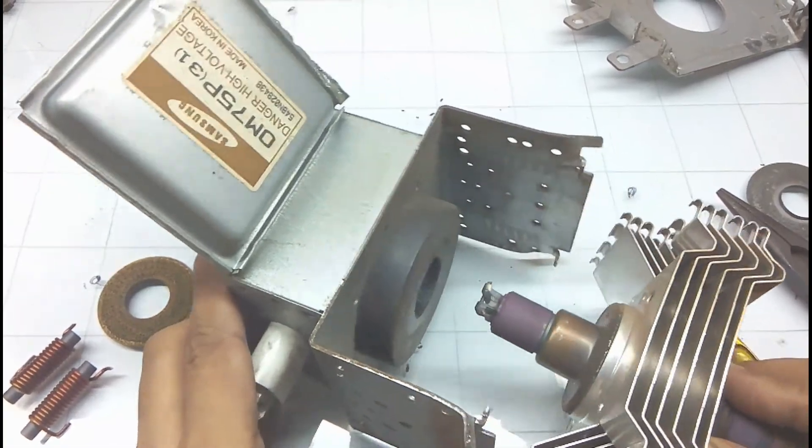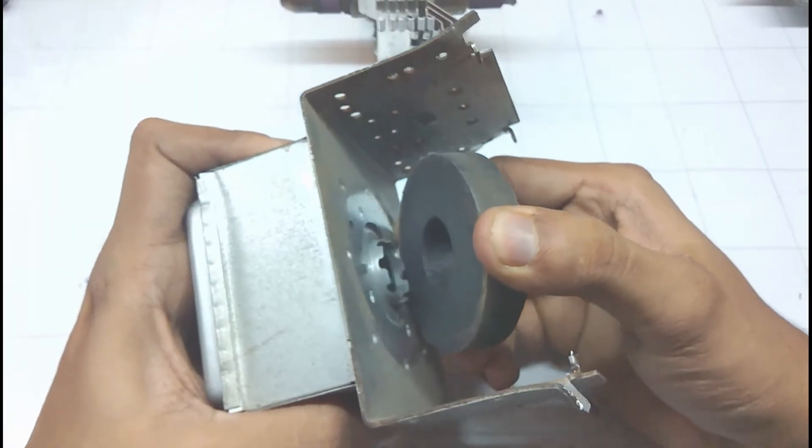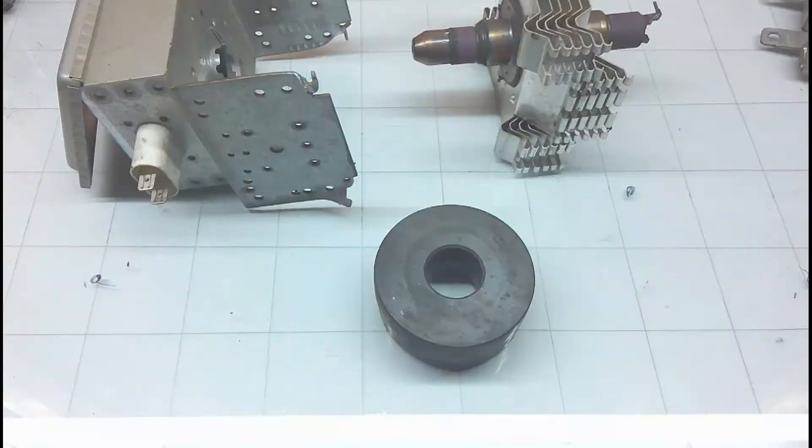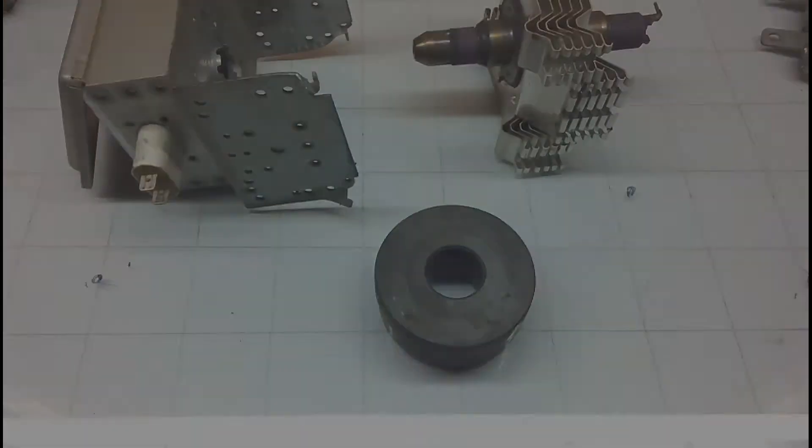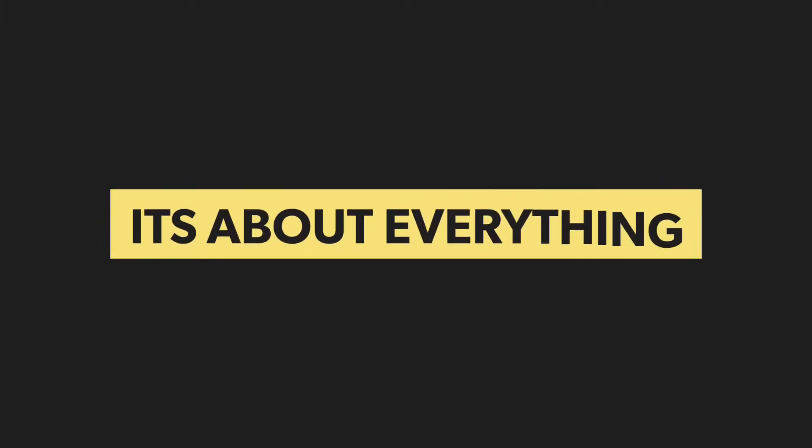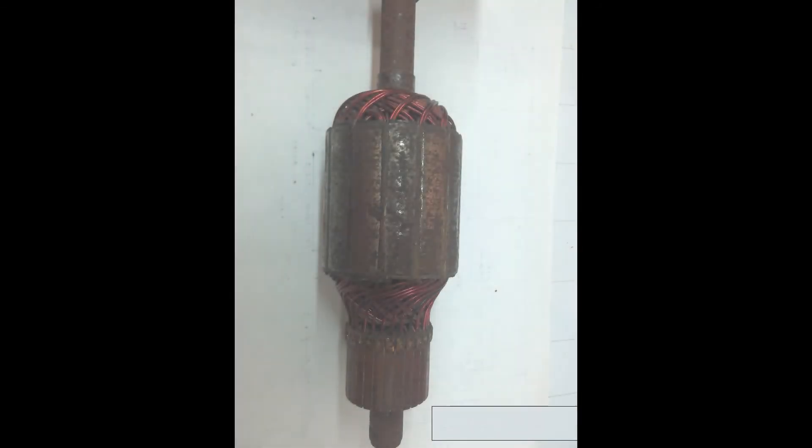And that's how you get a perfectly good magnet from a microwave magnetron. As always please like and share this video and if you are new subscribe as well. In my next video I am going to use these magnets and armature to make a DC motor so stay tuned and have a good day.